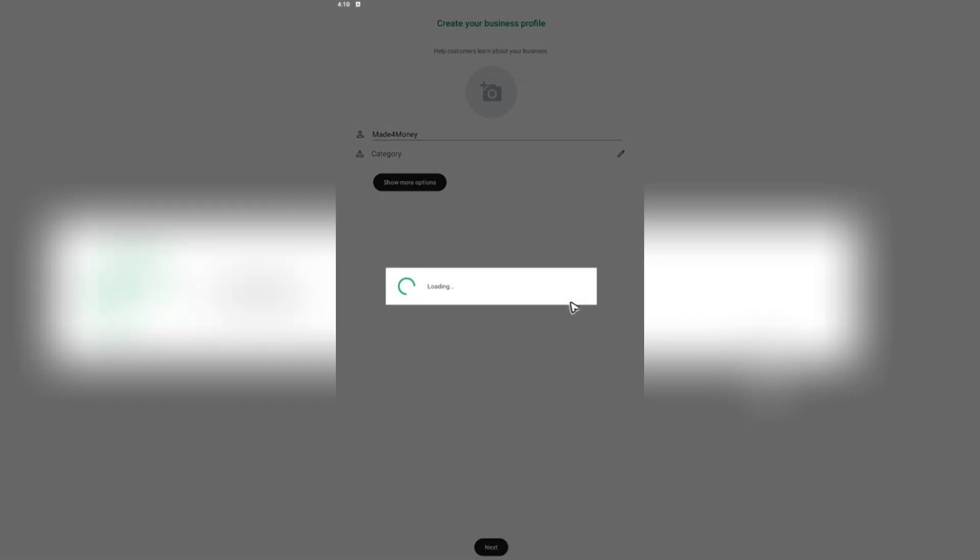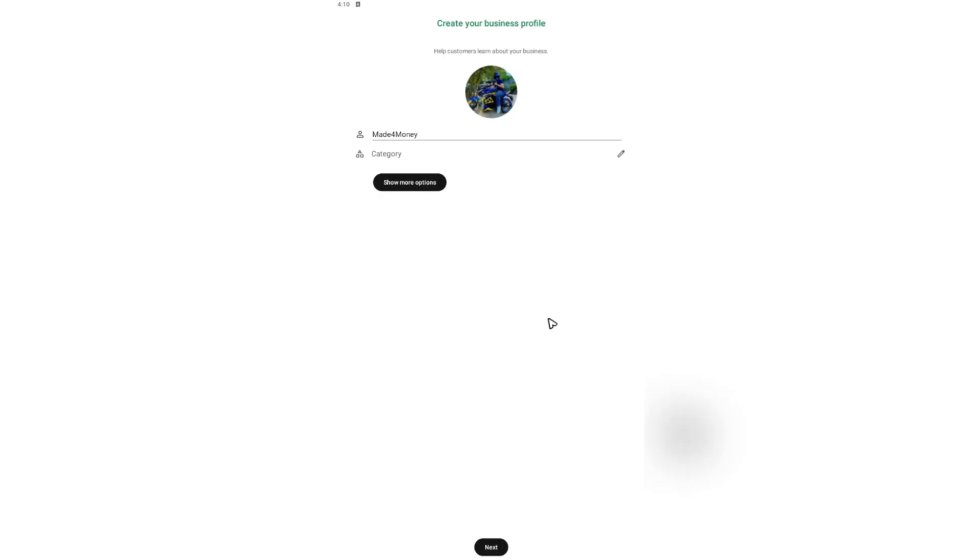Now once done, go ahead and tap on next and you will be landed to this exact page where you will create your business profile, including your business name and the category of your business. And once done, you're just going to want to tap on next.